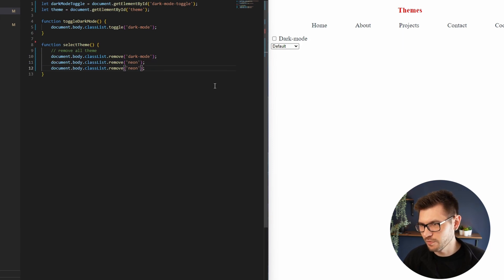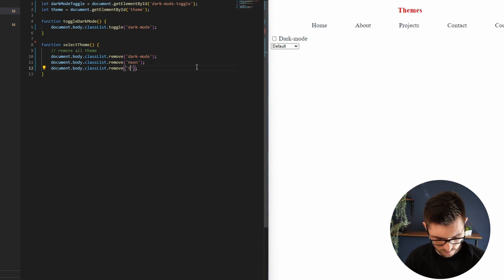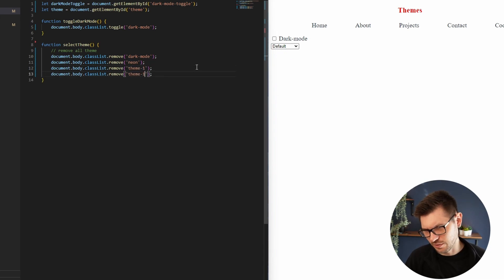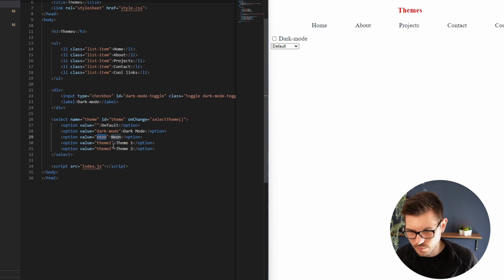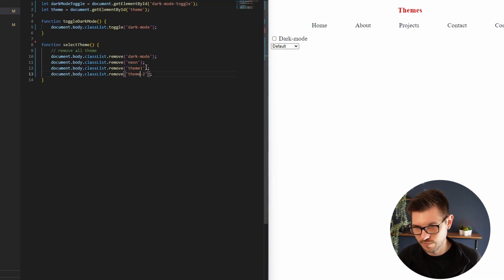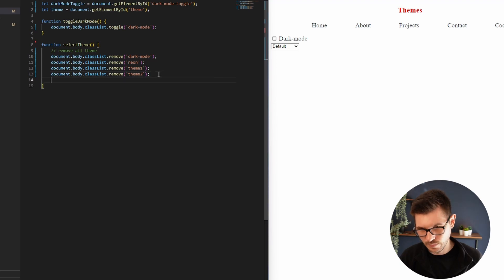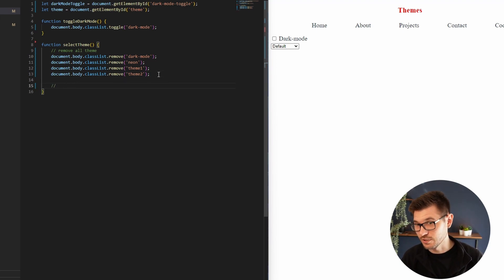And what were the other ones I had? Theme-one and theme-two. Even though they don't actually exist, I'm just going to remove them for now without the dashes. Then I want to check, so if it's using default, that should not add a class.